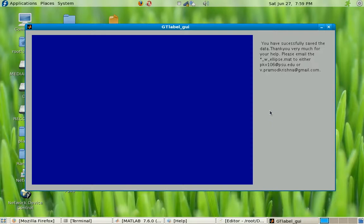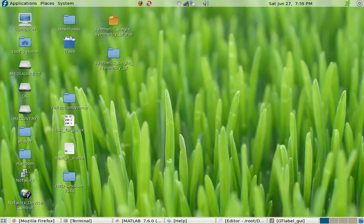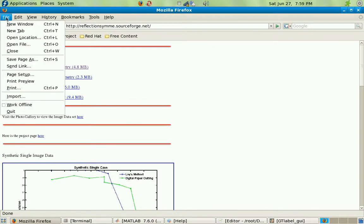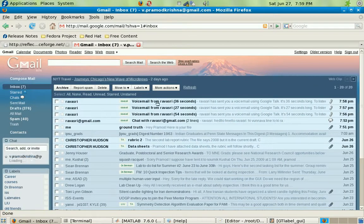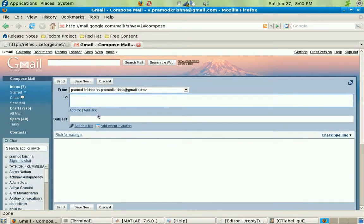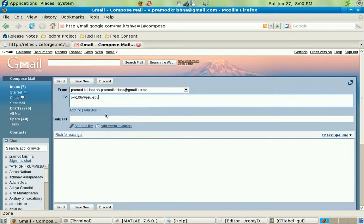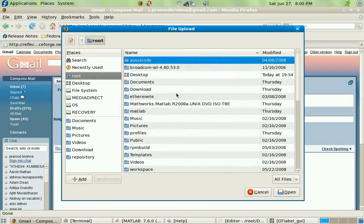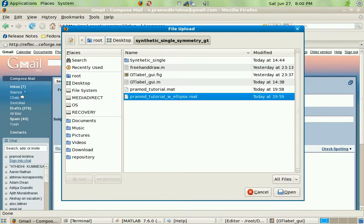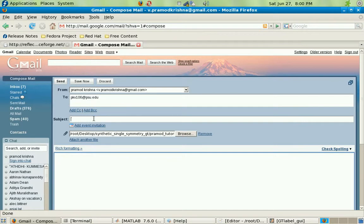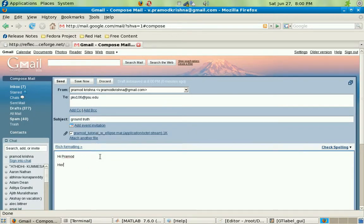All you have to do now is email the MAT files you've created to me. Just go to Gmail and compose a mail. My email address is pkv106@psu.edu — attach the file from your desktop. You just have to email the underscore ellipse file. Use 'ground truth' as the subject, type something like 'Hi Pramad, here is your file,' and send it.